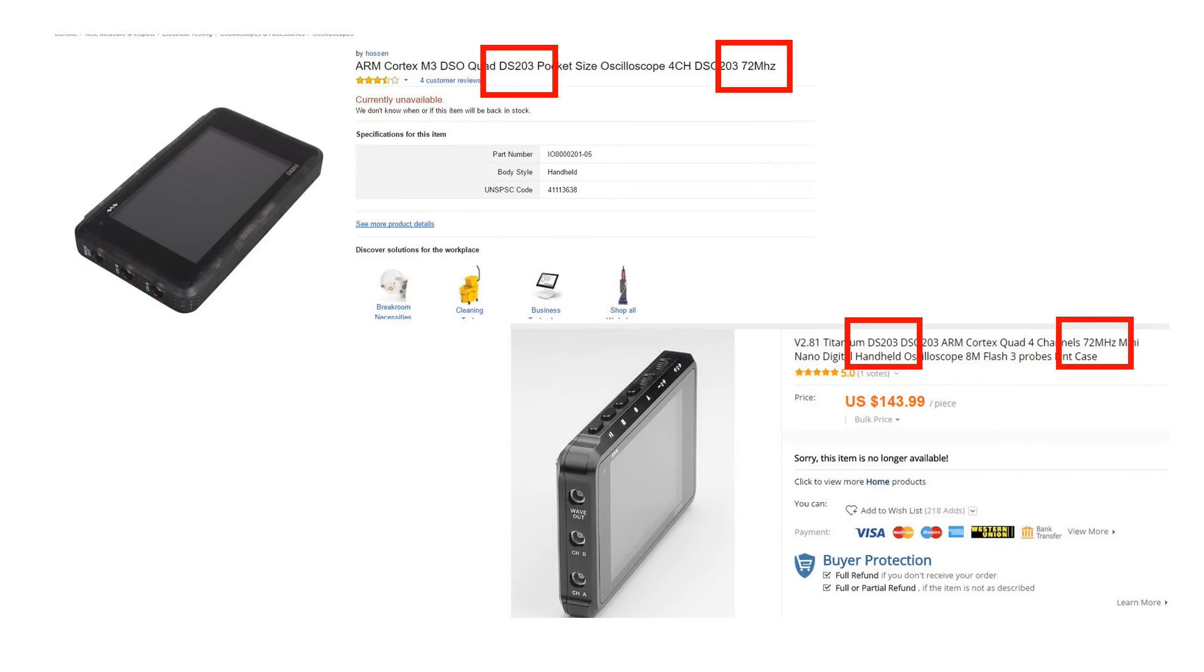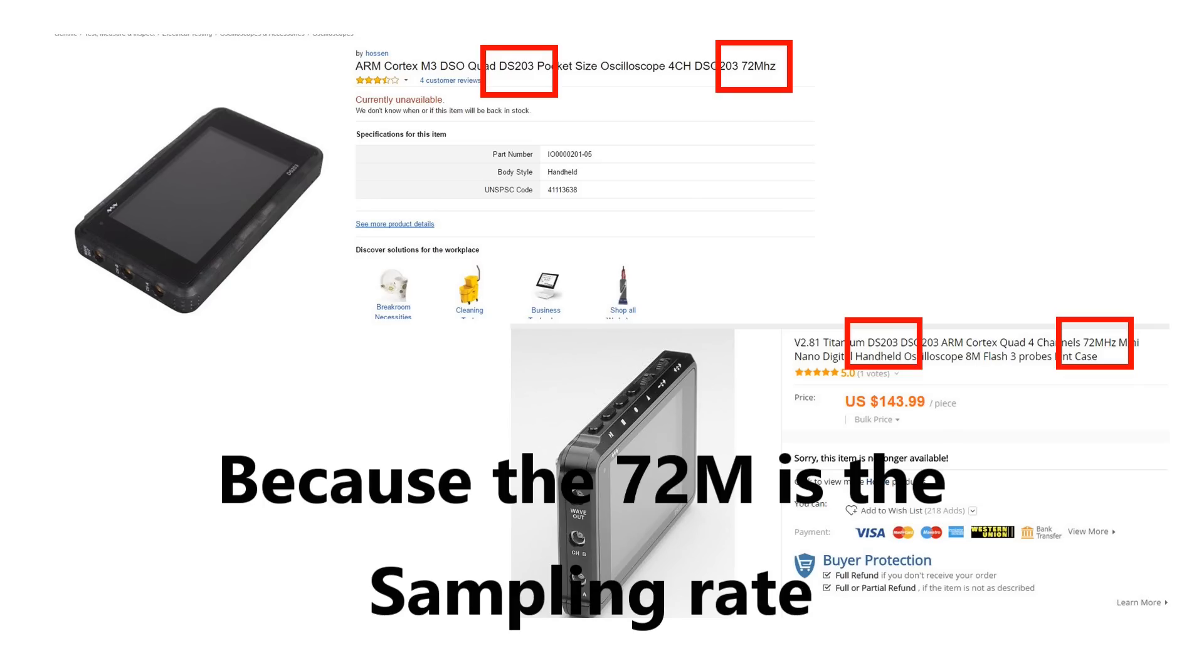If we look at the specifications of the DS203, it says 72 MHz. But in reality, its suitability for digital signals stops at 3 MHz latest.